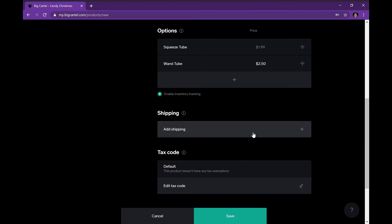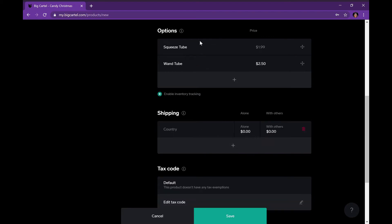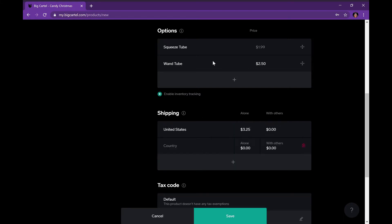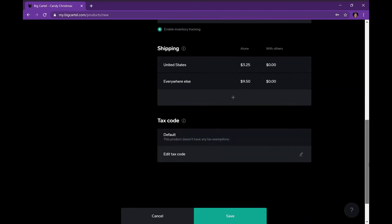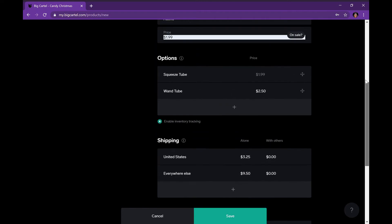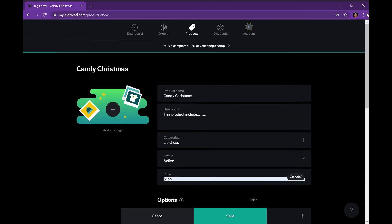Your next step is shipping. You put the country — it will give you options. I live in the United States so I put United States, and you can add another option with the plus sign. The other option I put is 'everywhere else,' and I enter the price of shipping for everywhere else, which is outside of the United States. I don't really mess with the taxes — I just let Big Cartel handle that.